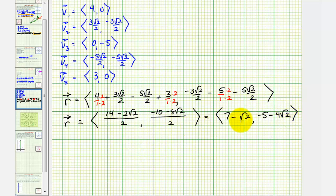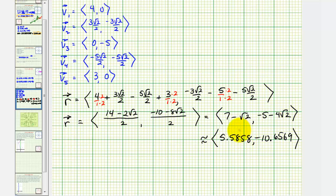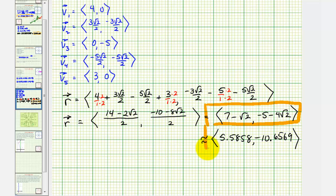Let's also get decimal approximations for these components. The x component is approximately 5.5858, and the y component is approximately −10.6569. So the total displacement vector in exact form is (7 − √2, −5 − 4√2), with decimal approximation (5.5858, −10.6569).